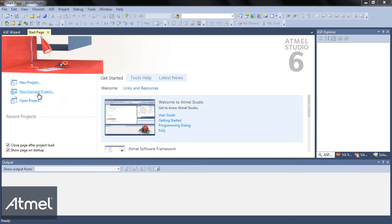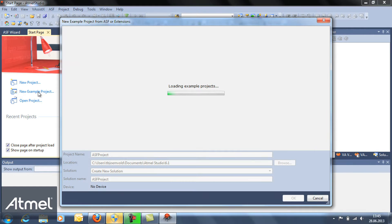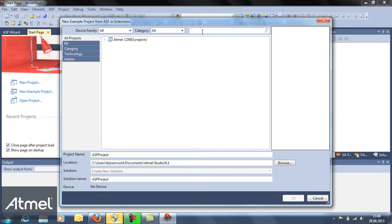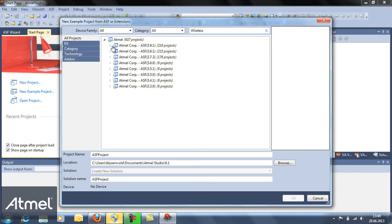Atmel Studio provides a number of software examples with source code. To use them, go to Atmel Studio, click new example project, type wireless as keyword and select a suitable application.